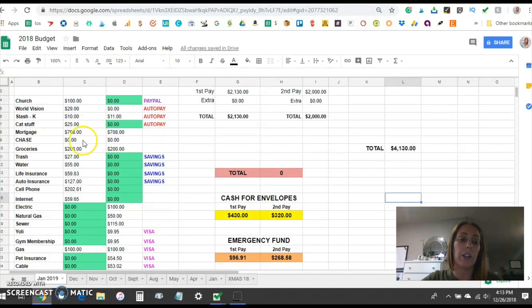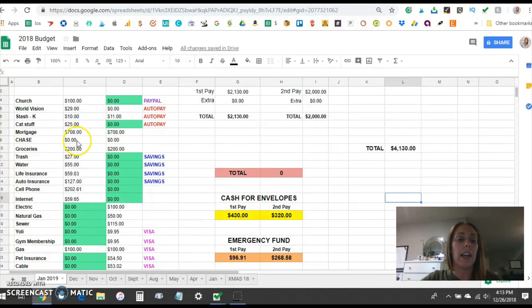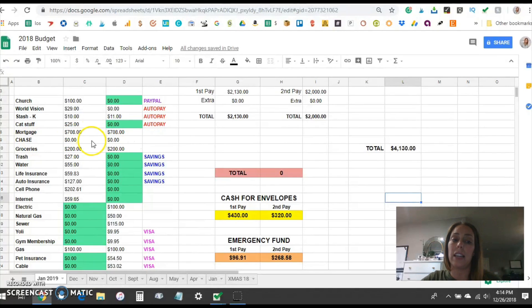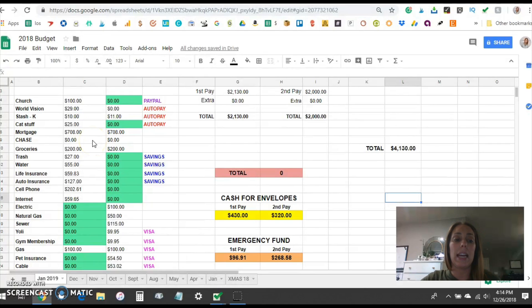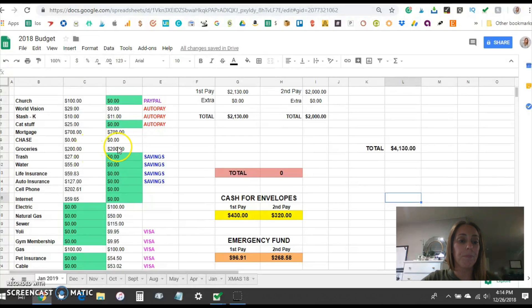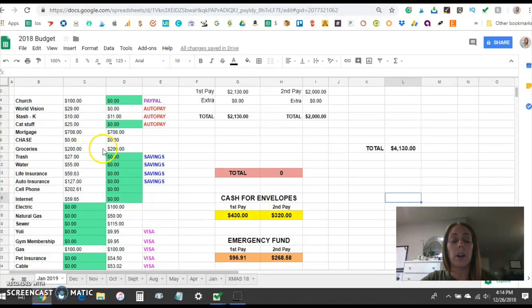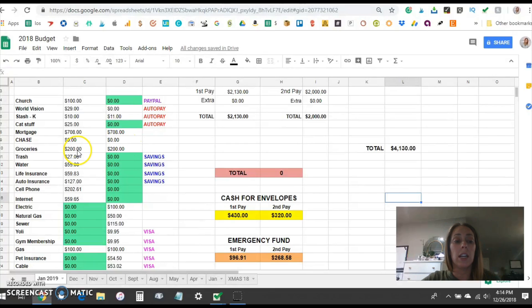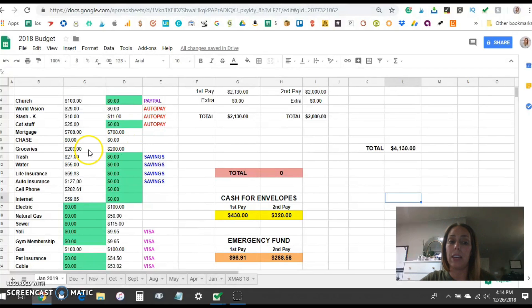Chase this is the one credit card that we have and I will go in here and update this whenever I get a chance to check the balance and I pay that balance off every single time my husband is paid so it's paid off twice a month. Groceries is $200. We spend $400 a month on groceries for a family of four and I have $200 coming out of each half of the pay.